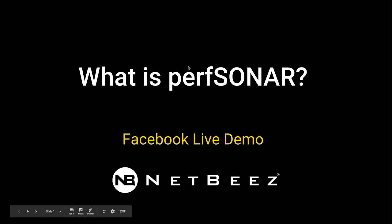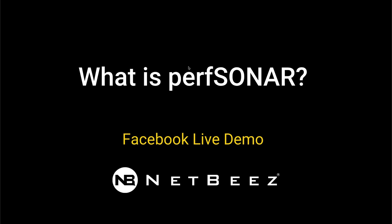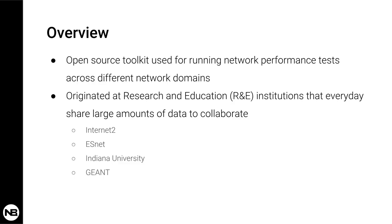Good afternoon and welcome to today's Facebook Live demo by NetBeast. Today we're talking about PerfSonar. So what is PerfSonar?